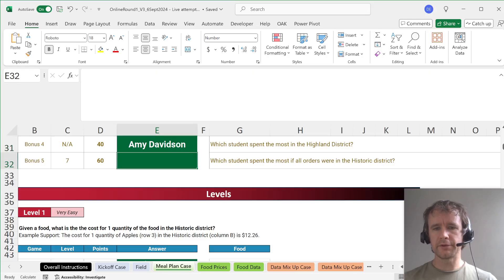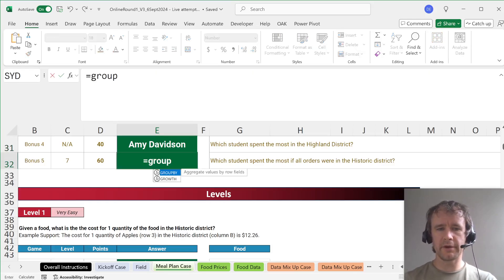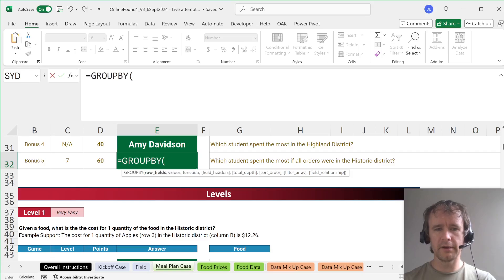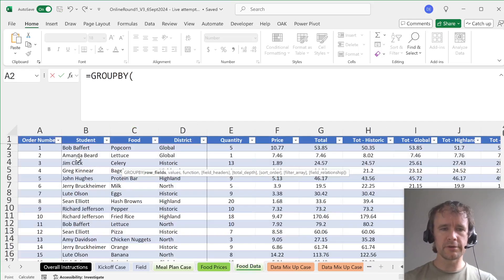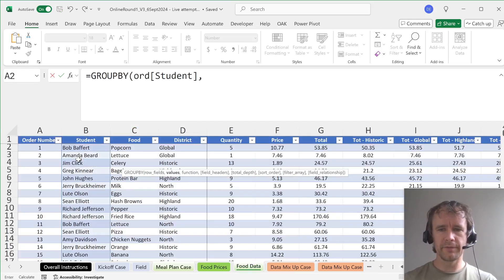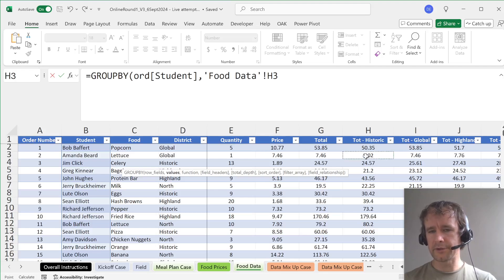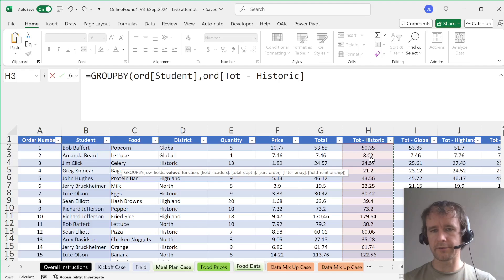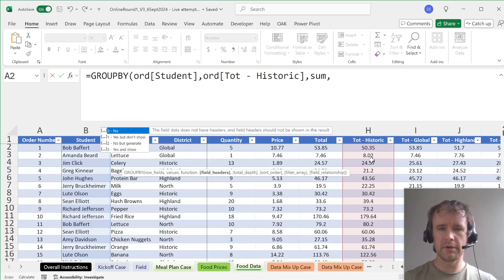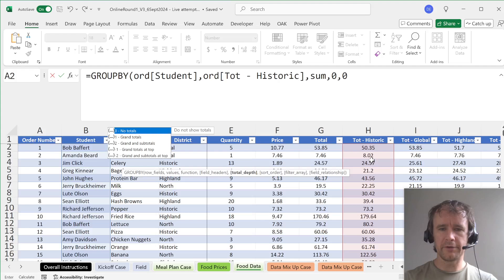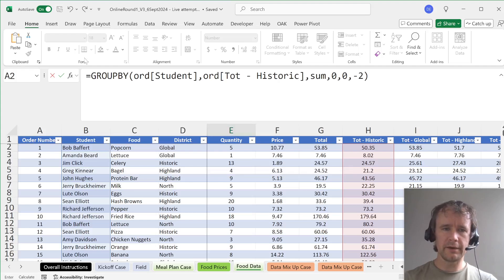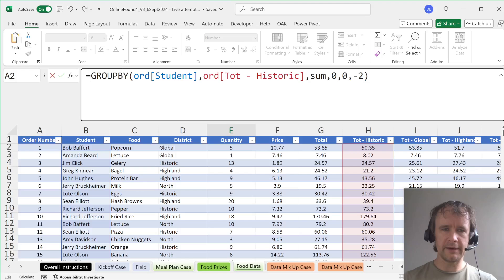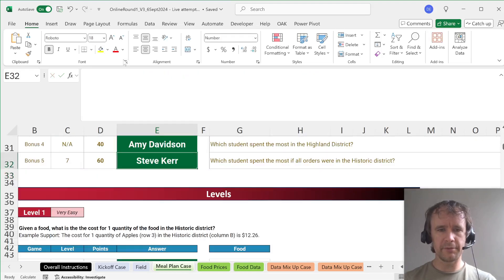And then which student spent the most if all orders were in the historic district? So here again, I want to GROUPBY. The row fields are the students. But now I'm going to use this column which is the total price using historic district prices. And again I want to sum, no headers, no depth, sort order minus two. And again I just want to put an @ in front of that to take the first student from there.